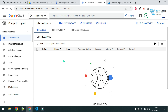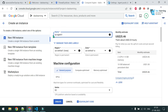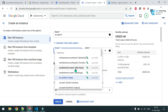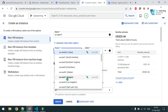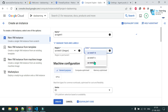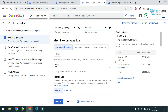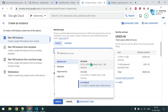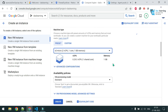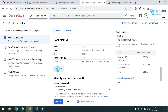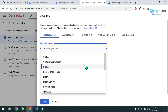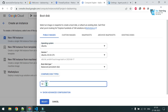Click on Create Instance, give it a name like 'azure-agent-one', choose the region where your subnet is — us-west-1 — and a zone. Choose a small machine size since I'm not running heavy pipelines. Change the OS from Debian to Ubuntu 20 LTS, and increase the disk size to 20 GB.